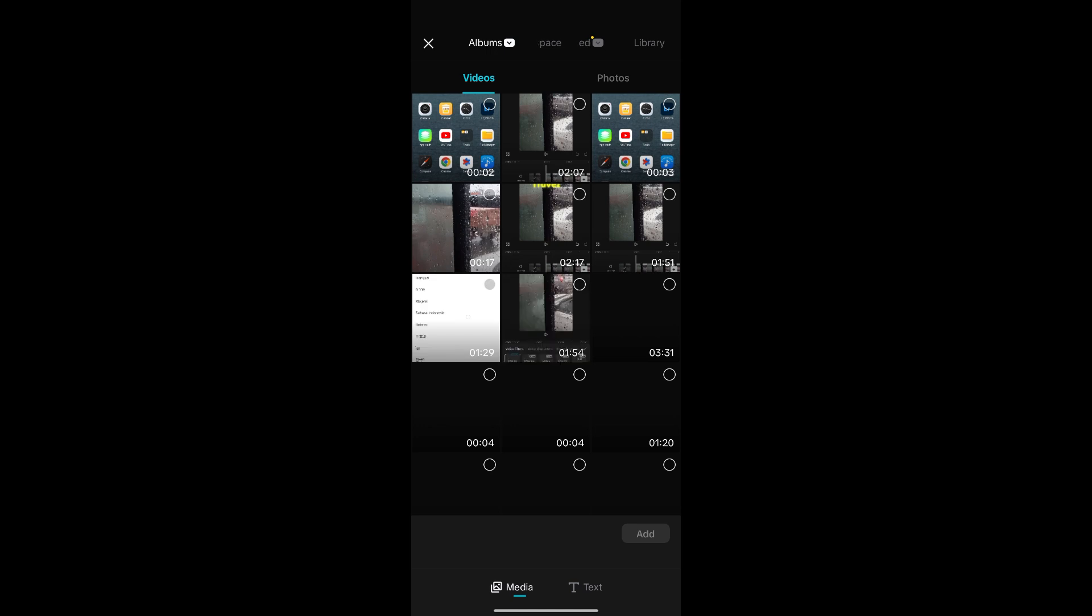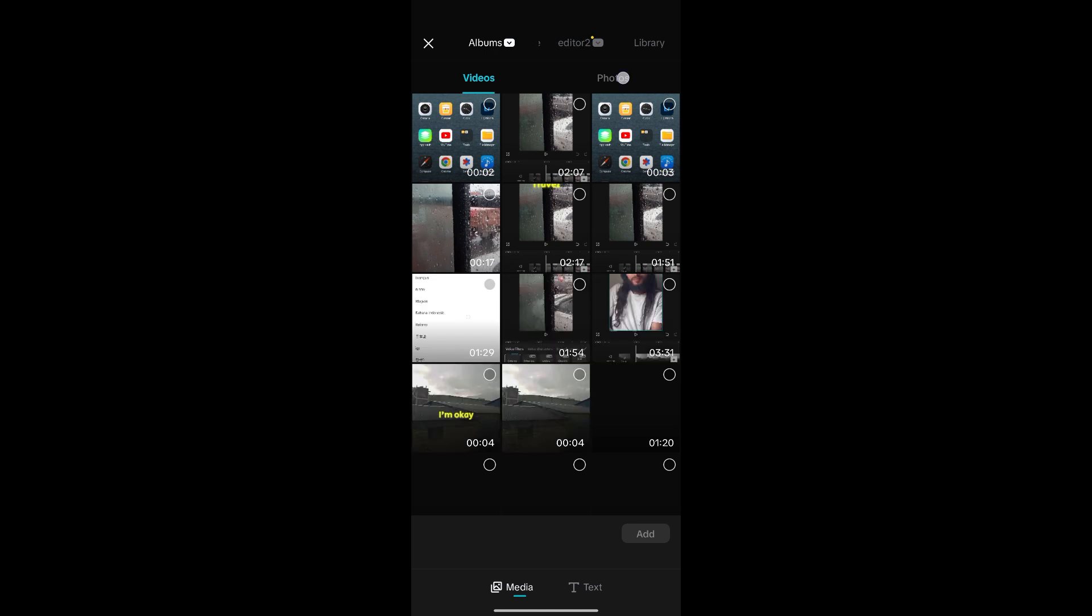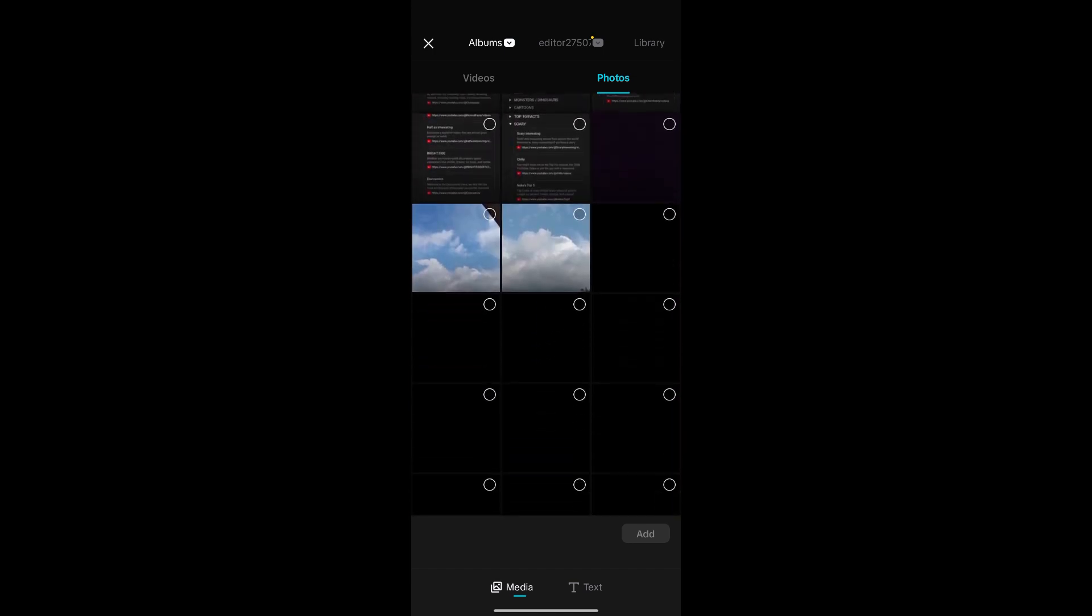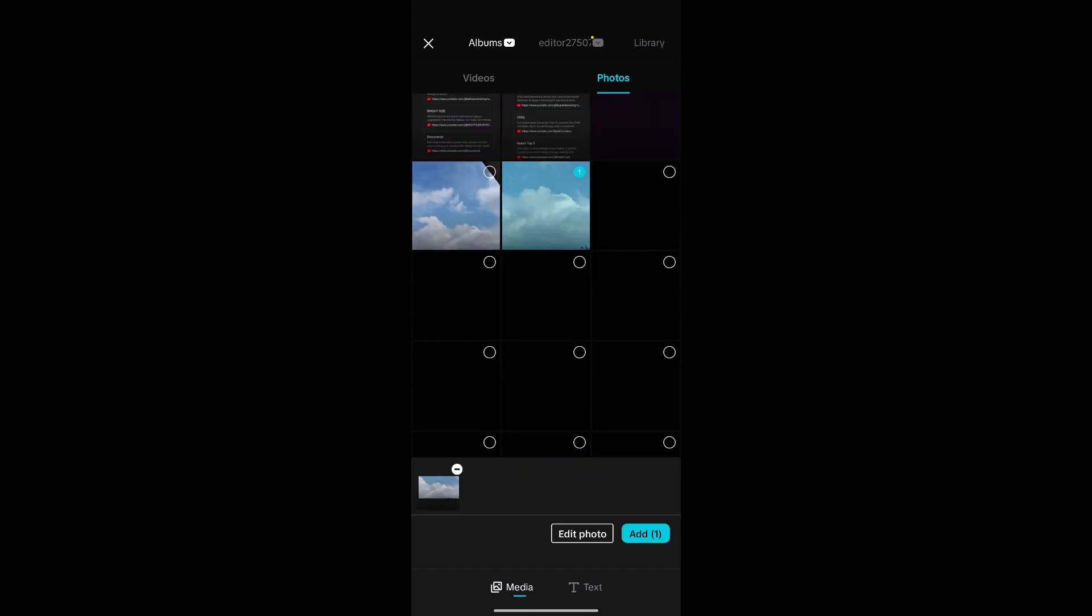Now go to the Photos section and choose the photo that you want to edit. For now, I'll choose this photo and click on Add to add it to the timeline.